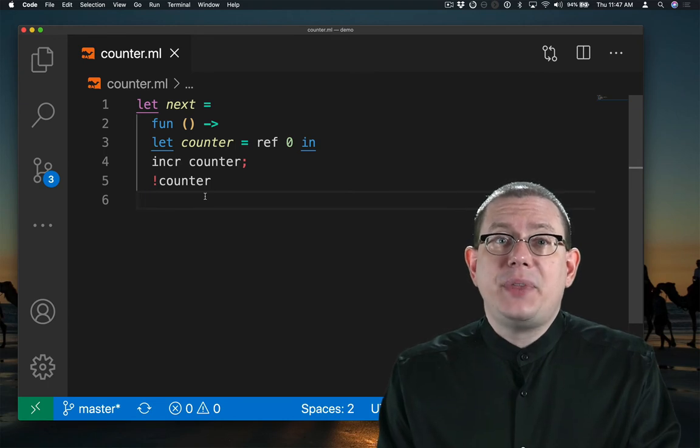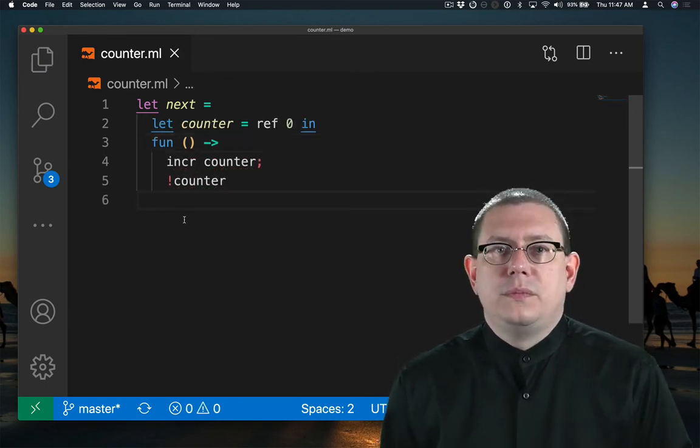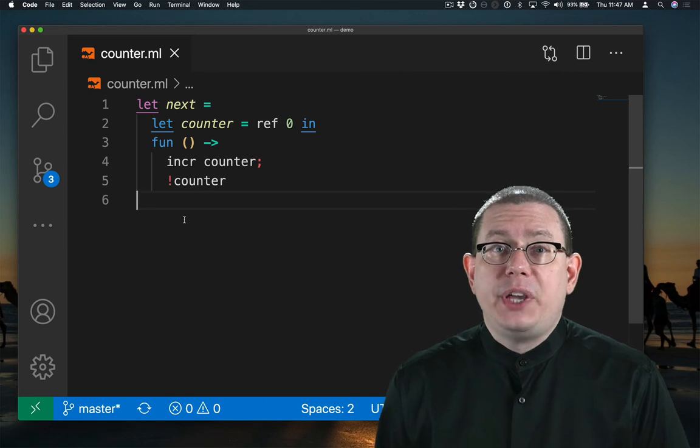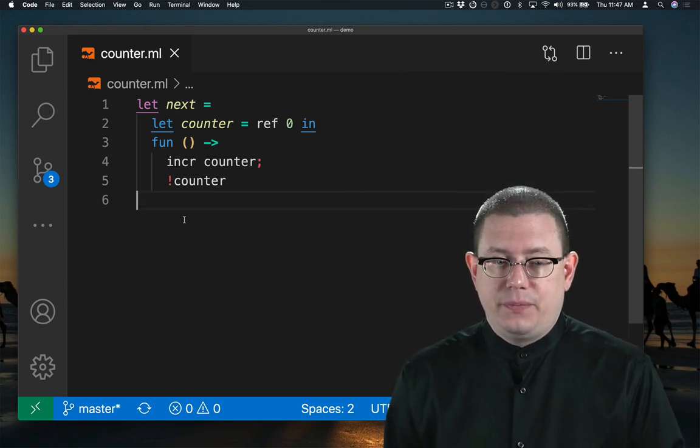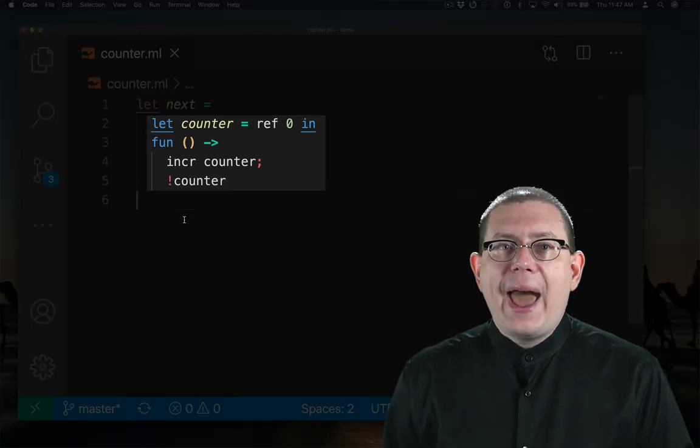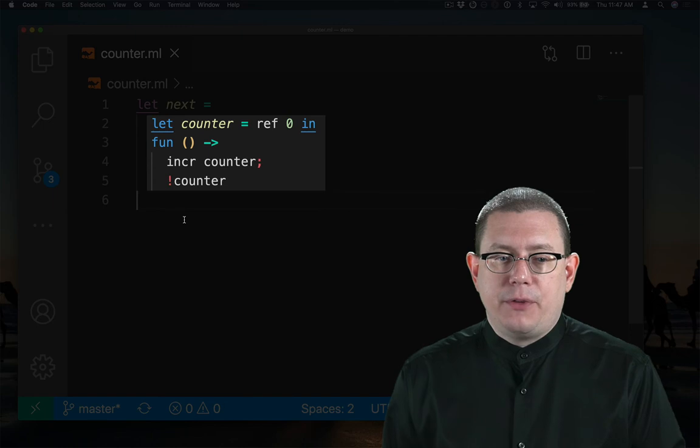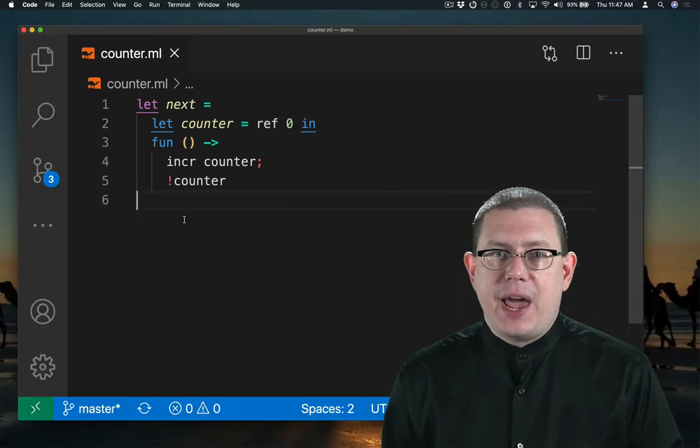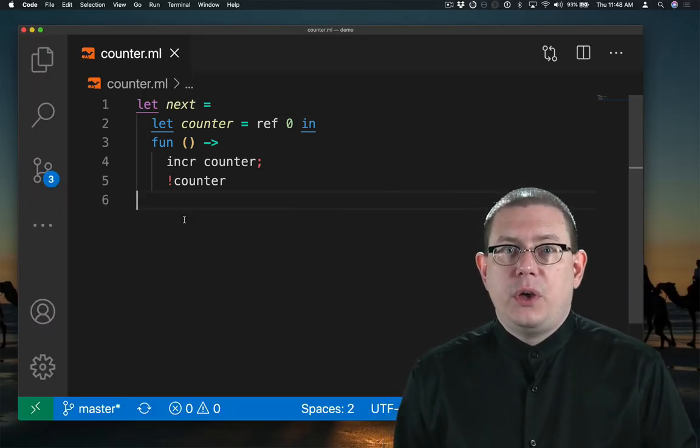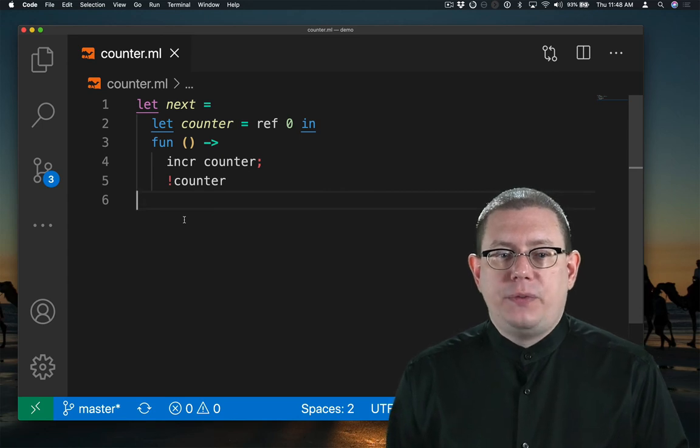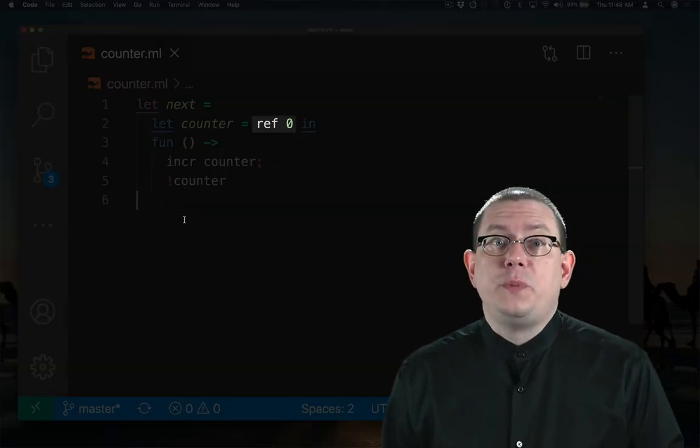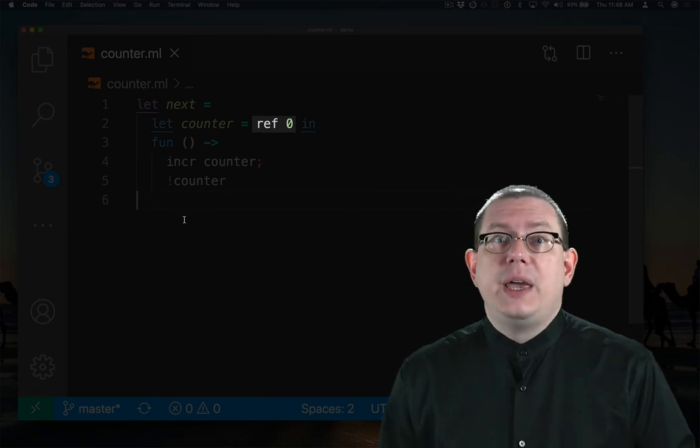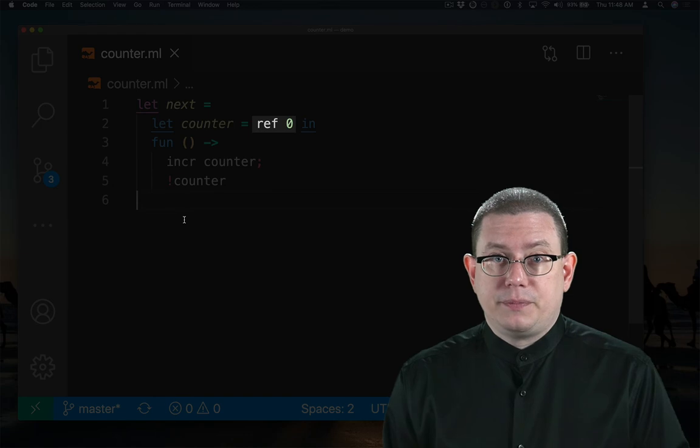But now let's try something a little clever. We're going to need to think carefully about the evaluation semantics of let. What happens when we bind the entire body from lines 2 through 5 to next? Well, first, we evaluate the binding expression of the let, so that's ref 0, which means creating a location in memory, initializing its contents to 0, and binding those to the name counter.